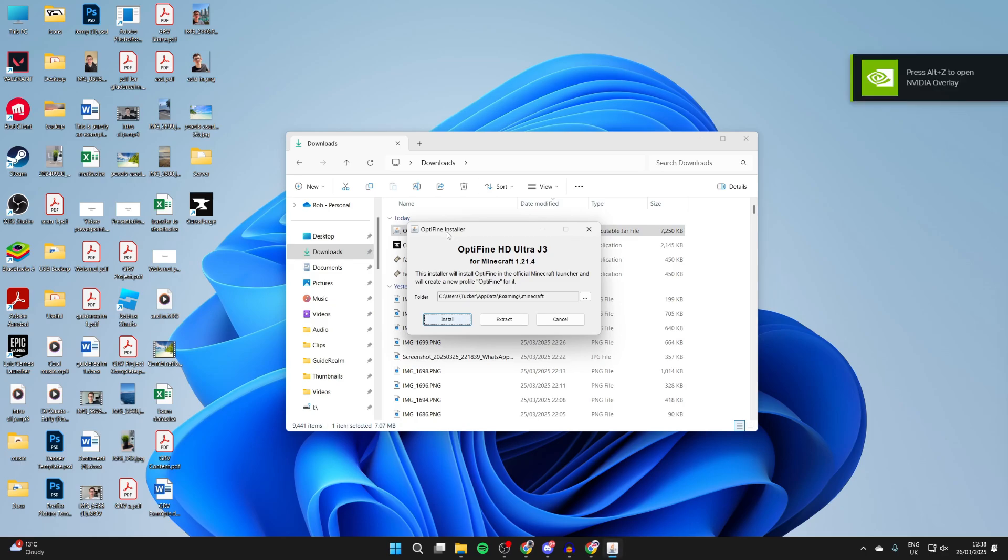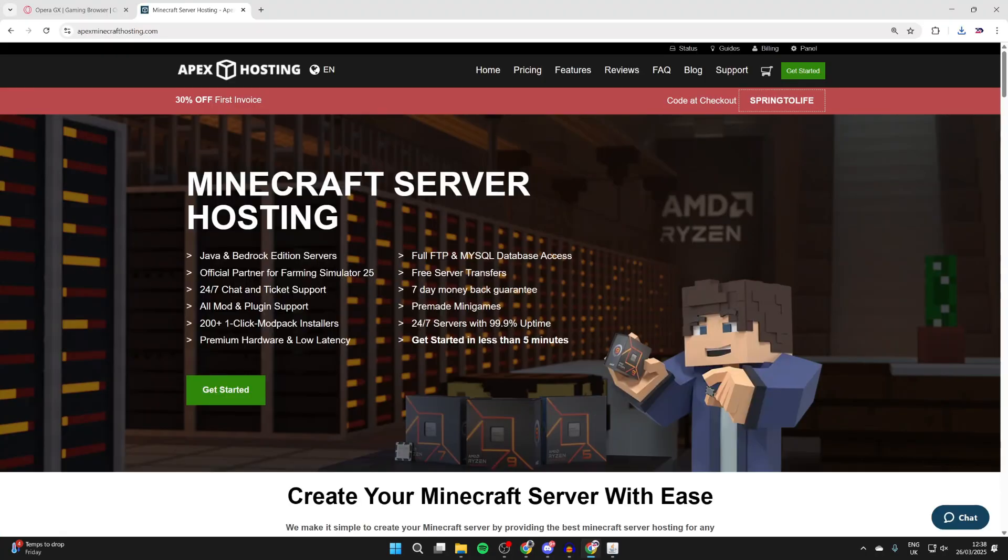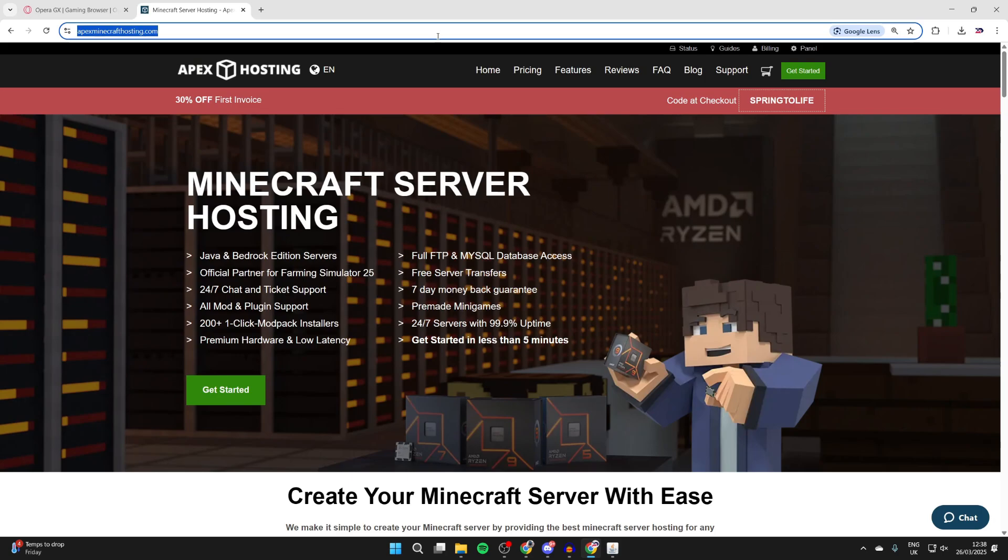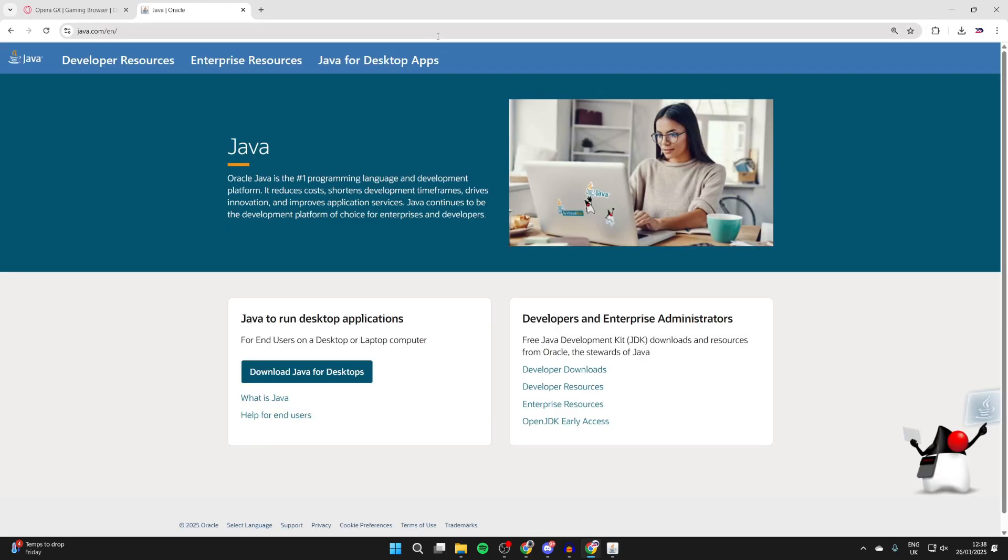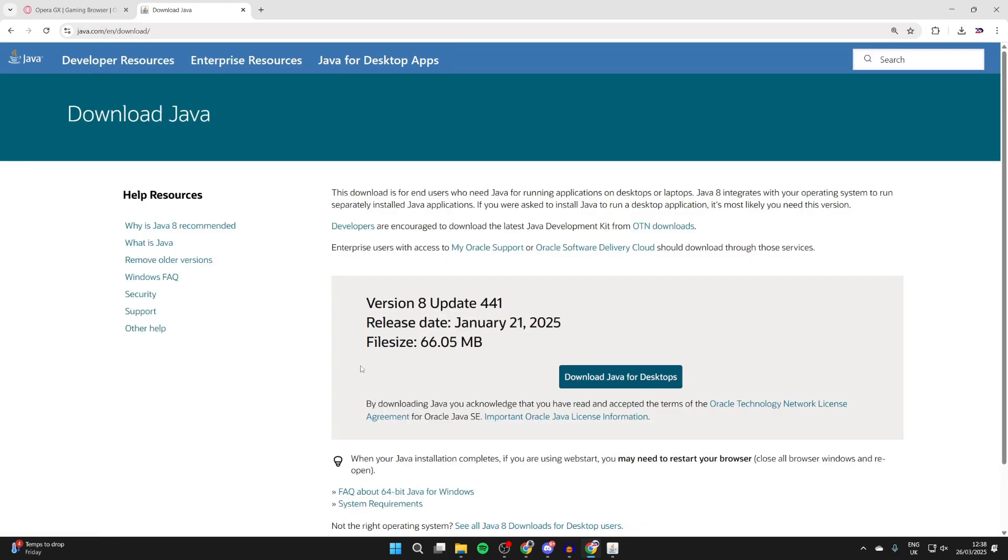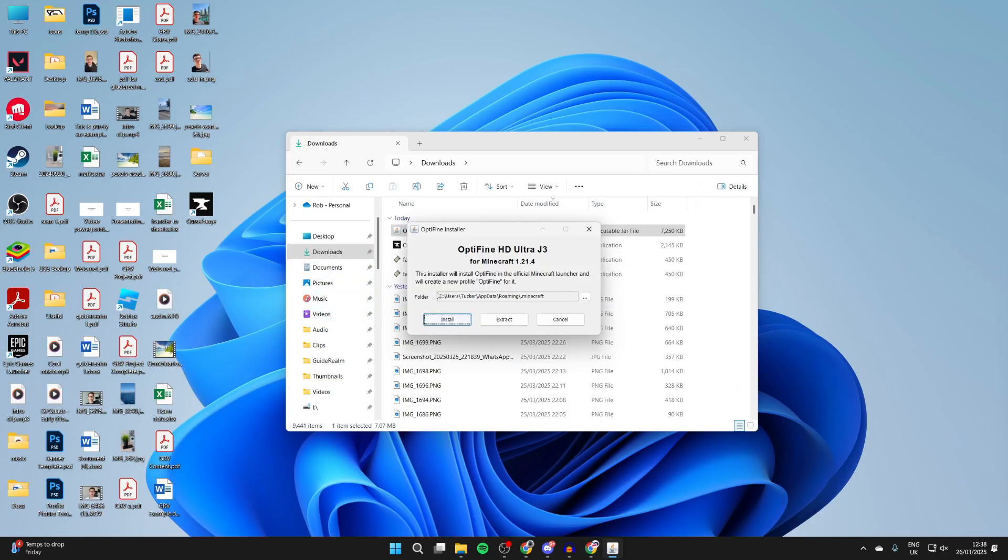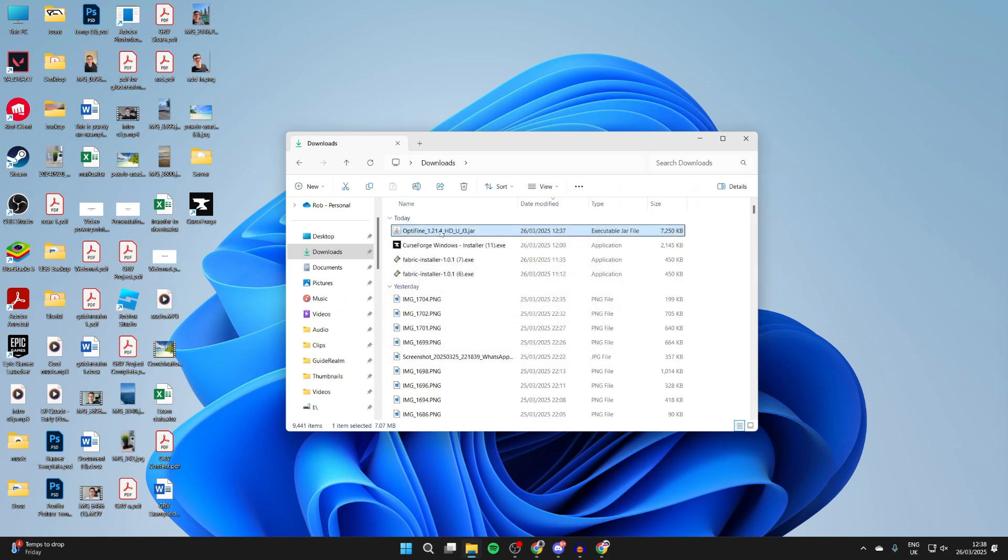Now if it doesn't open up or something else does, this is likely because you don't have Java installed. So what you can do is come back to your web browser, head to java.com. You could also just search for Java and go to the site. Press download Java for desktops and then press download again. It will download and you'll need to install it.